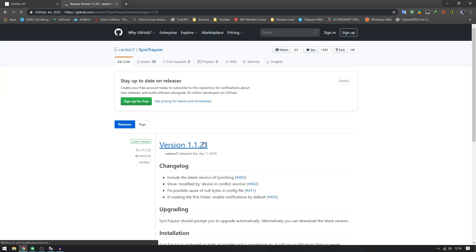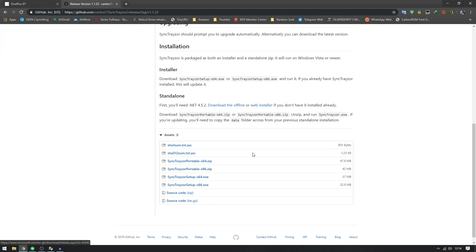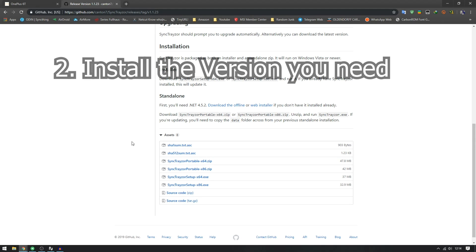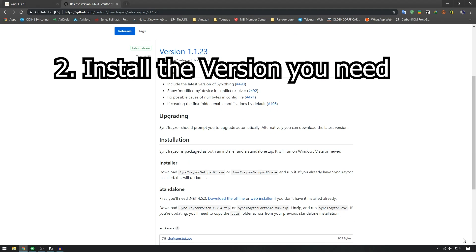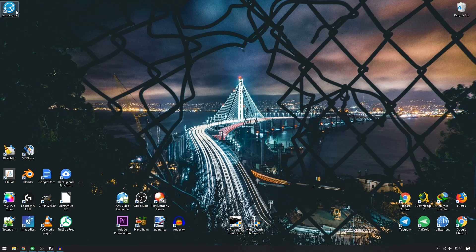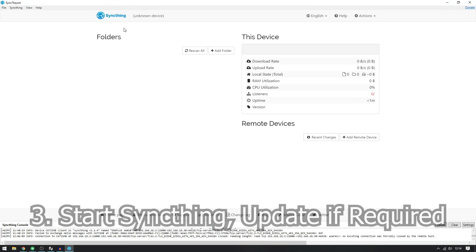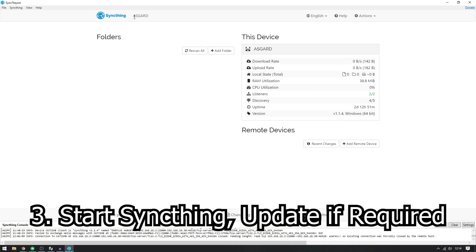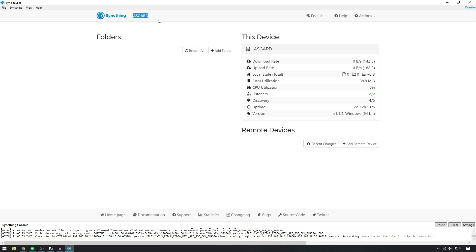First things first, you will need to get Syncthing from syncthing.net. If you're on a Windows system, I'm going to show you how to do it on Windows because that is what most people use. If you are on Linux, you can go to the Linux page and get the tar.gz file and install that. There's also command-line installation which is really easy. I use the SyncTrayzor application on Windows — it is super simple and works really well.